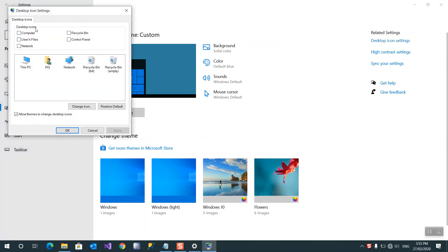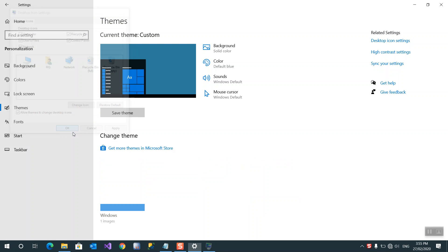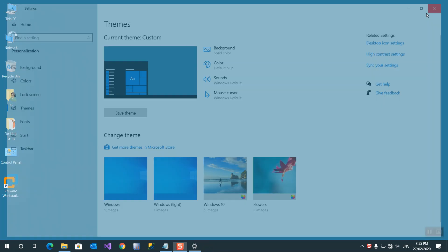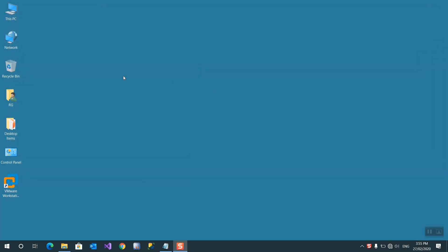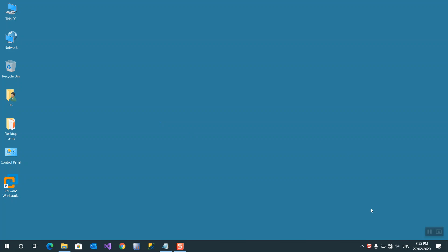In Desktop Icon Settings, select My Computer, User File, Recycle Bin, Control Panel, and Network, then press OK. Now go to the desktop and you will see all the icons listed there. Thank you for watching.